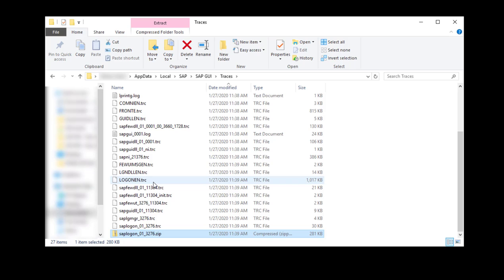The resulting ZIP folder can now be sent to SAP Support for further analysis. After sending the files to SAP for analysis, you should delete the Environment Variables.